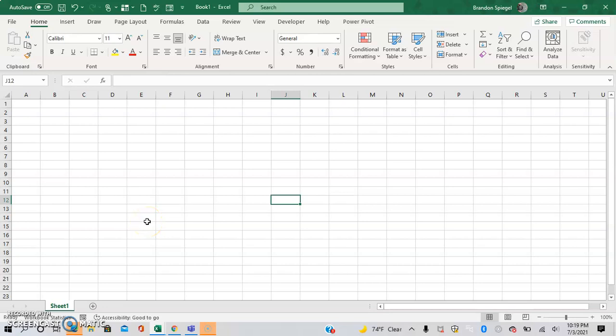Hey, what's going on YouTube? I just wanted to make a quick tutorial to show you how you can quickly and easily change the document default font size in Microsoft Excel.